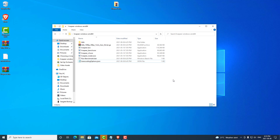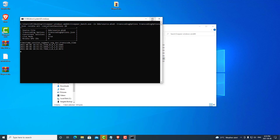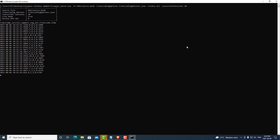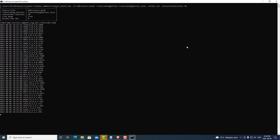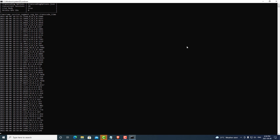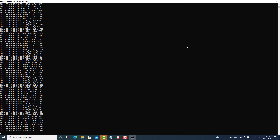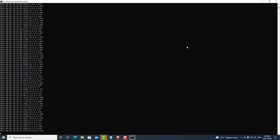Now we can go ahead and run our benchmark. We have 20 concurrent sessions running on all GPUs in this computer, which is just one. When we run this program, it's going to transcode each of the video segments as quickly as possible and give us the results. It's taking all the segments and trying to transcode them in real time. When we get to the very bottom — which may take about 40 to 50 seconds — it'll give us our results. I will speed it up for the purpose of this video.